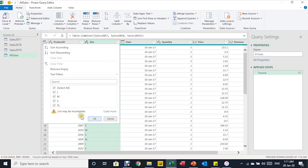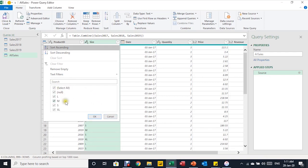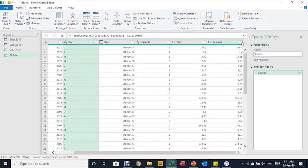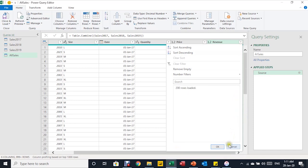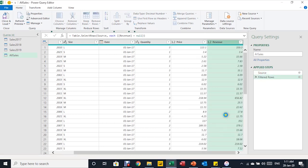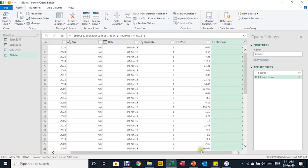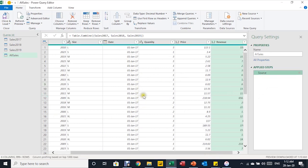I'll click Load More to have Power Query load the rest of the data. You can see there are nulls — why? Because we have the size data only for 2017. I'll cancel that and check the Revenue column as well. After clicking Load More there, I find some nulls too, because for 2018 we don't have a column to calculate the revenue. Let me remove this filter step using the red X.